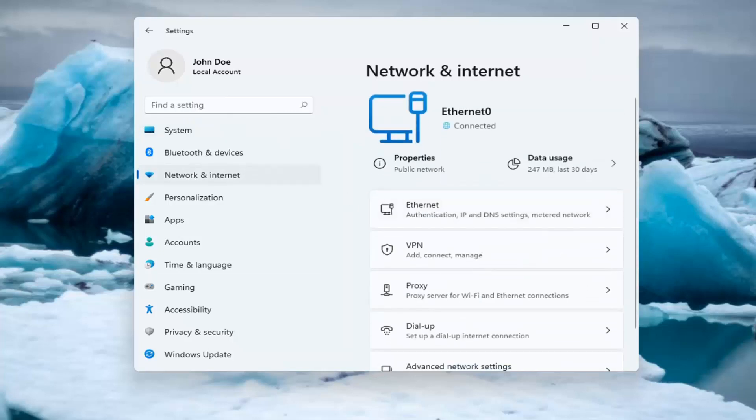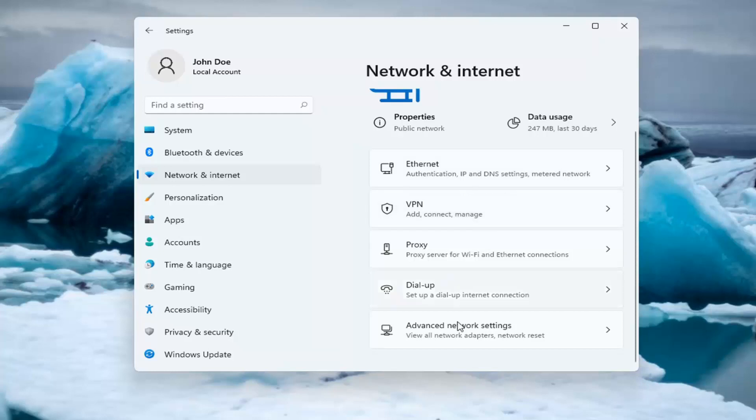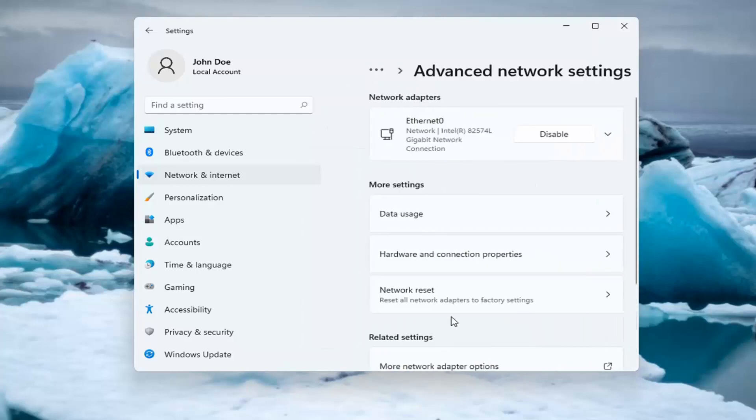You can also search for it in the search menu, and you want to select Advanced Network Settings. Left click on that, and then select Network Reset.